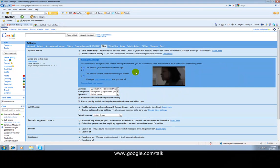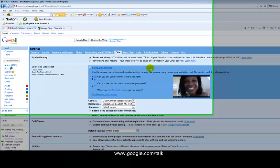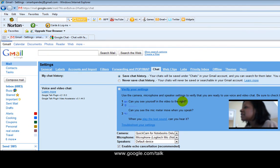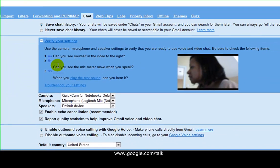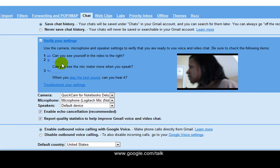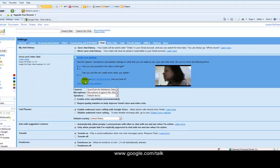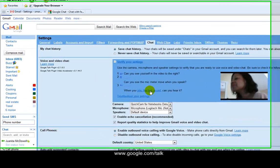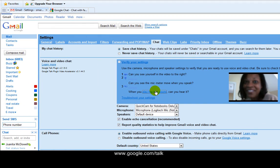So now, as soon as I click here, hi, you can see my face. And if I can see myself to the right, I'm good. Also, can you see the mic meter move as you speak? So if you can see, there's a little mic meter that's moving as I speak. And then thirdly, when you play this test sound, can you hear it? I heard that.